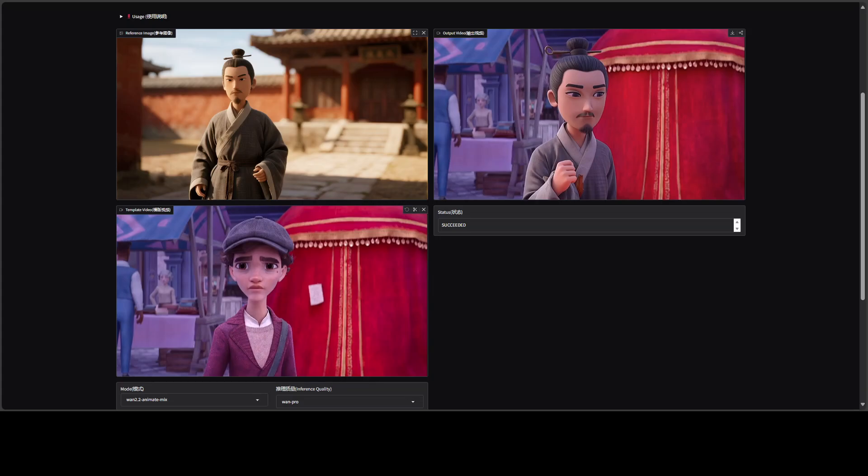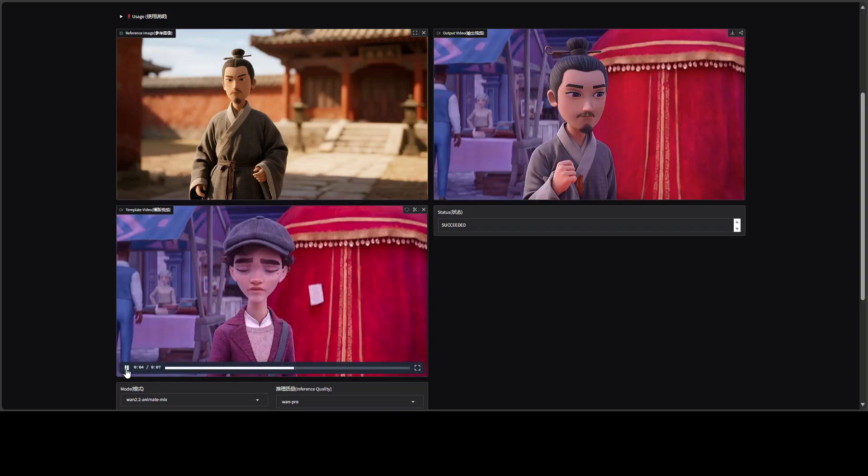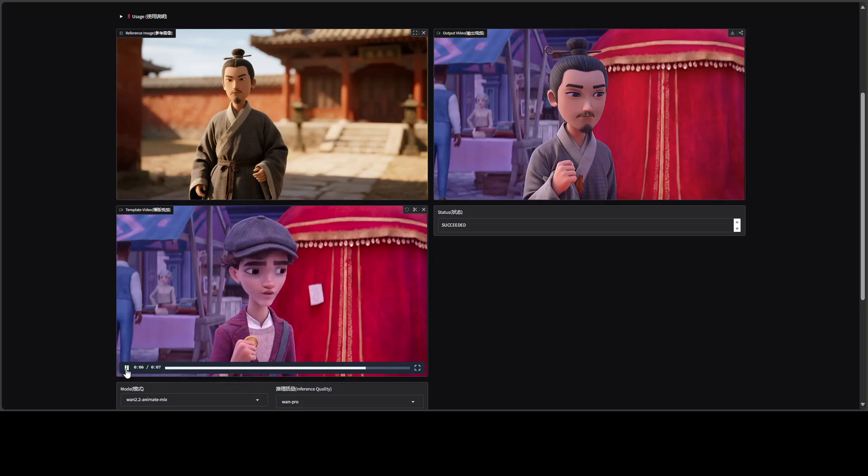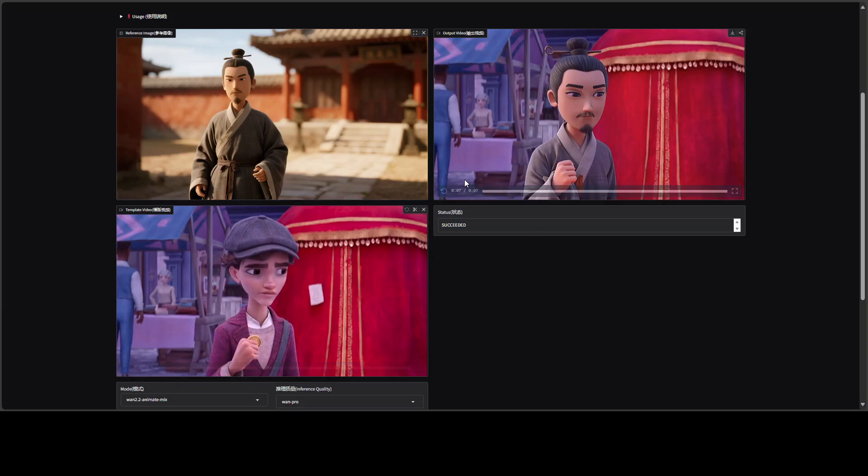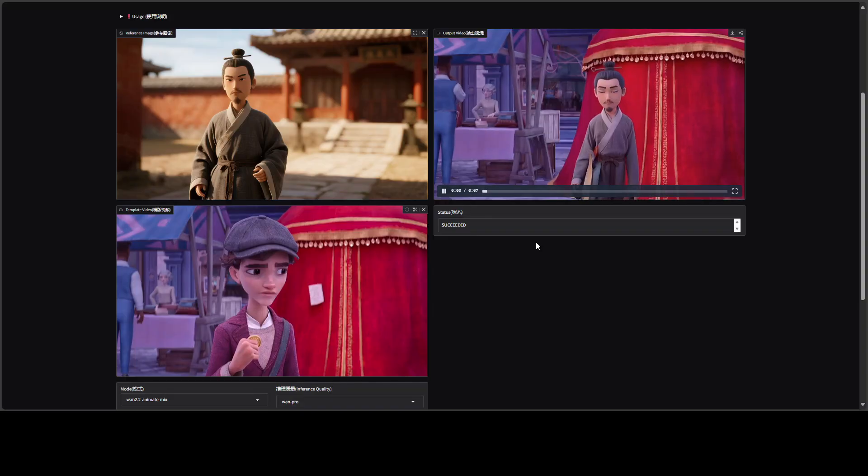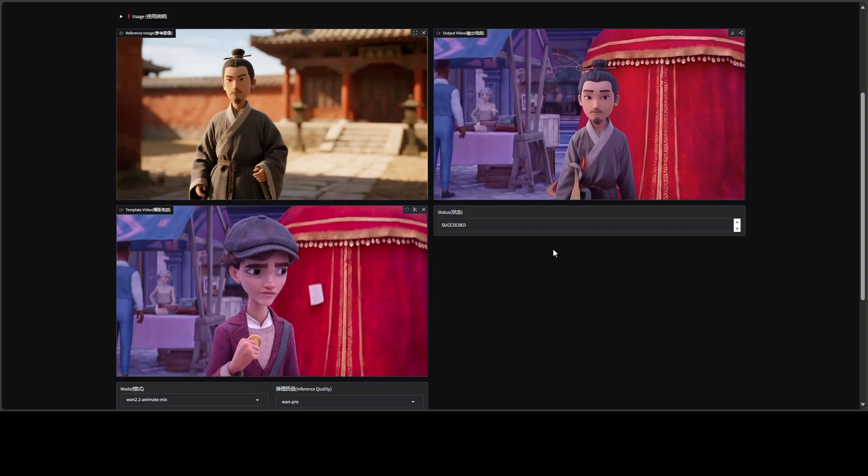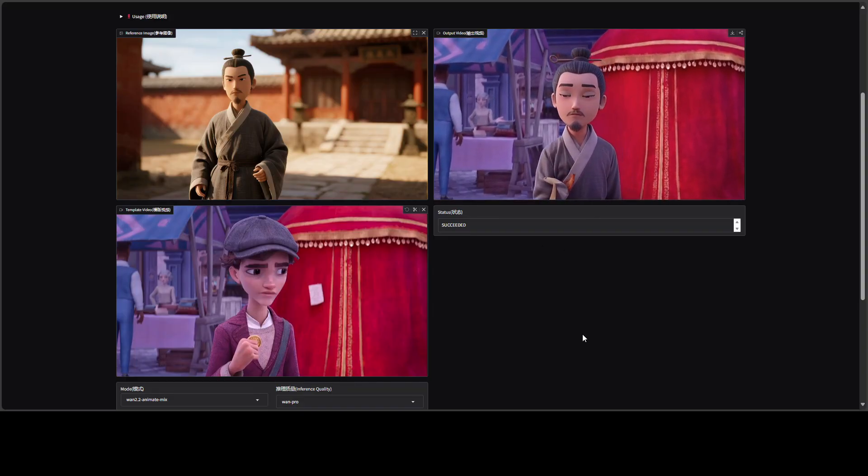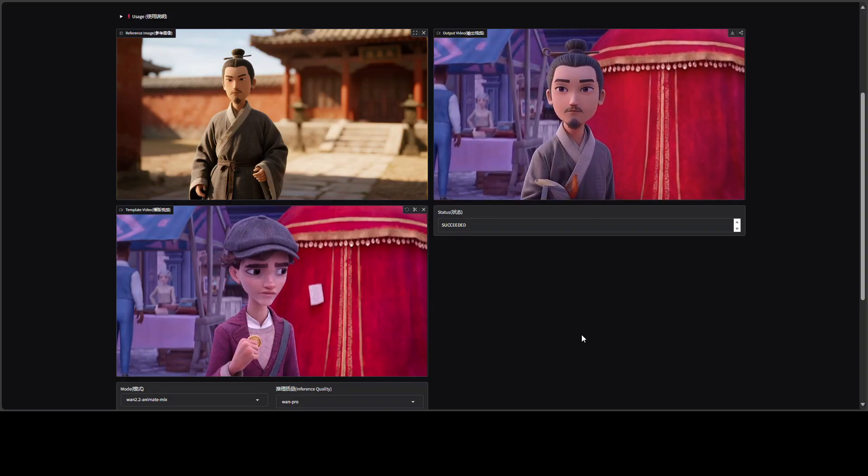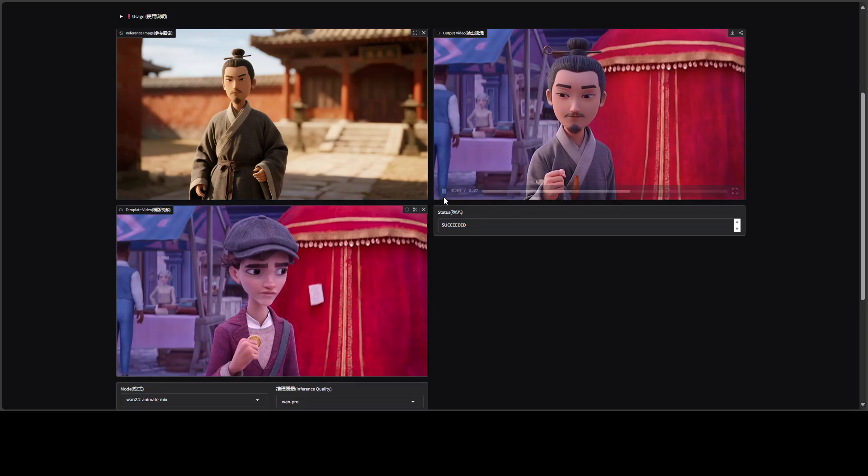Are you looking to animate an image of yourself or any image in a video? All you need to do is take a reference image, as you can see on the top left here, and then a reference video, and then you can simply use the Van 2.2 animate model to change the character something like this.